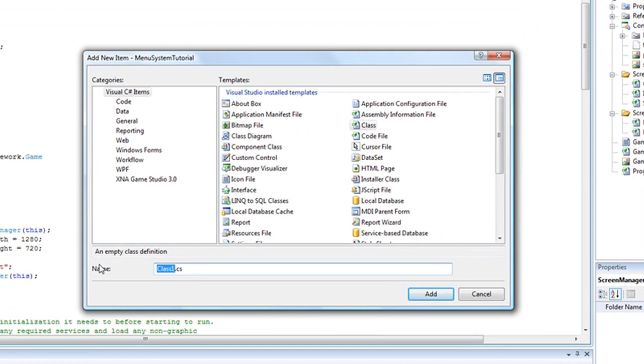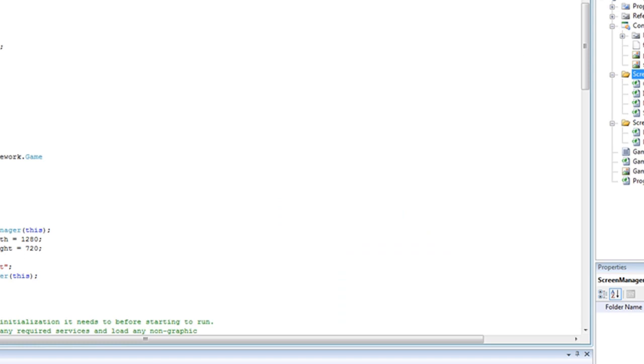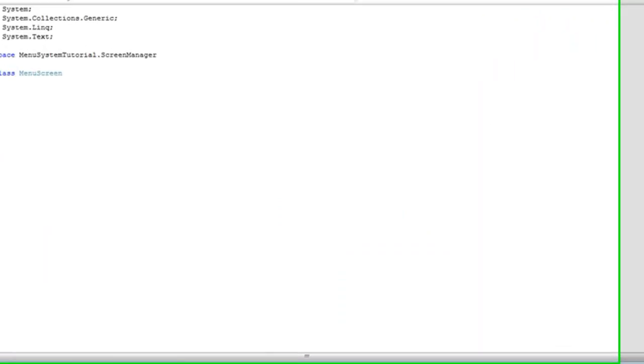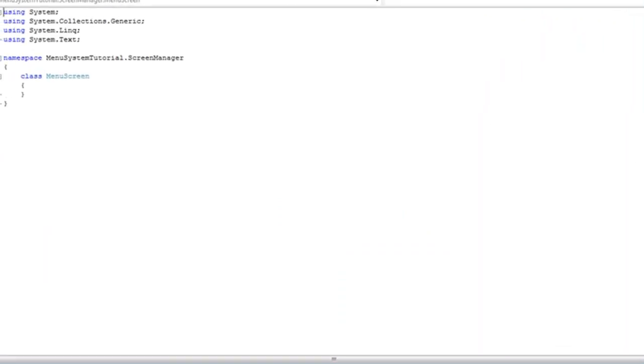And we're going to call this menu screen. And this screen is going to be just like what the intro screen and the game screen do. It's just a parent screen for our menu screen implementations.